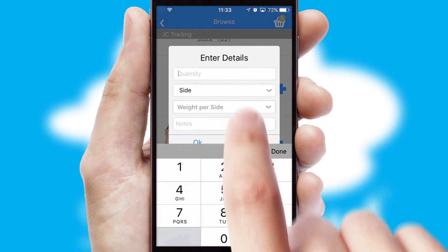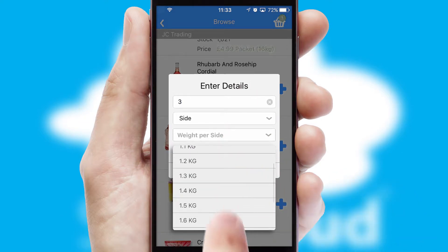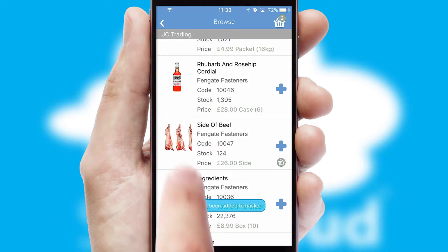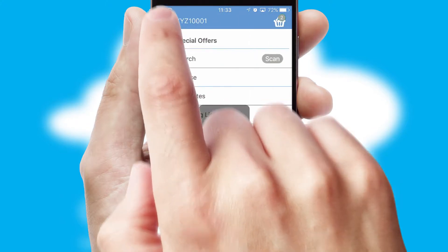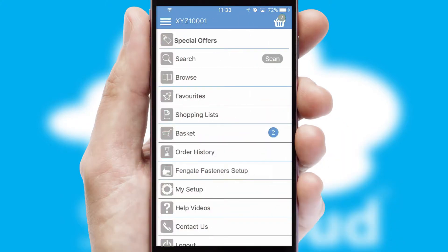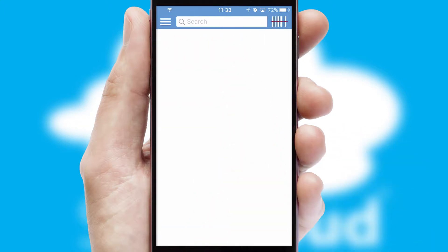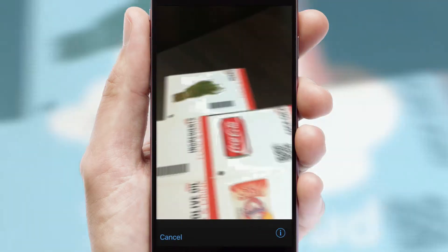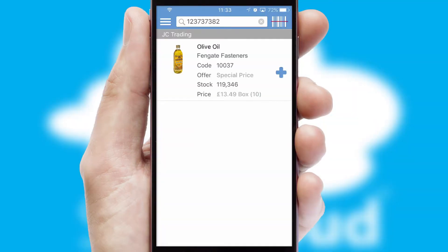SwiftCloud can also deal with multiple product options, including complex configuration rules. You can keep track of how many items you have in the basket with the icon at the top right of the page. Products can also be easily located and ordered by scanning any type of barcode or QR code.